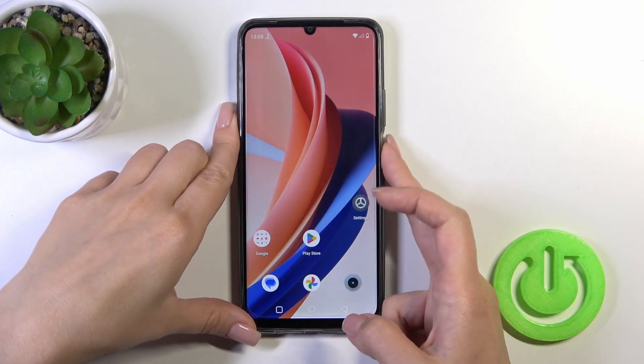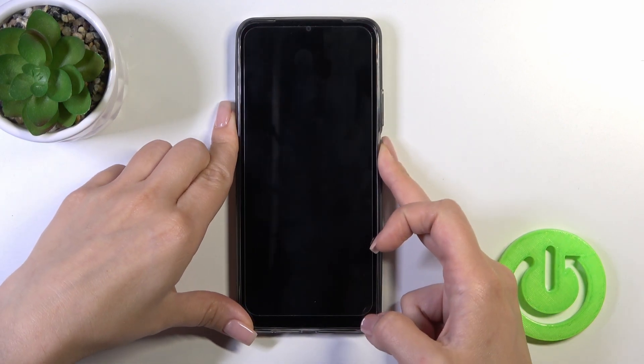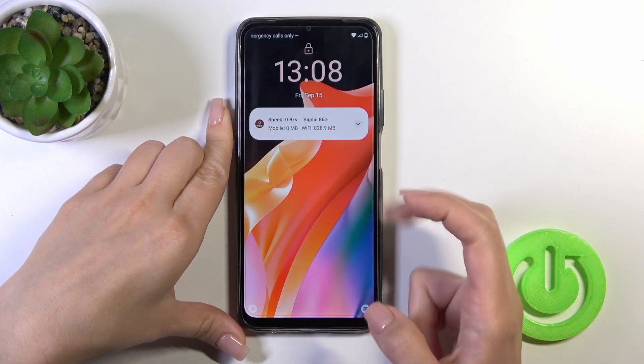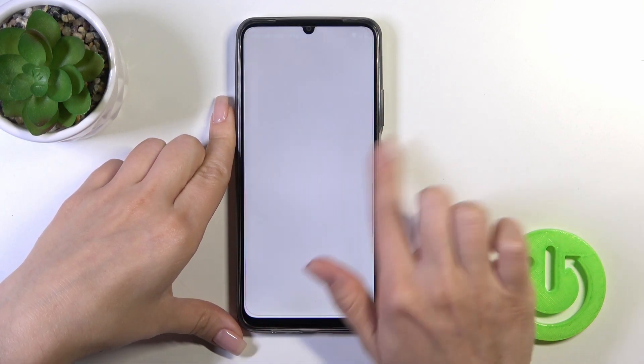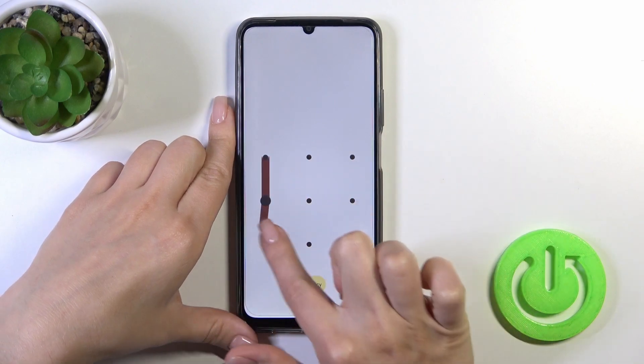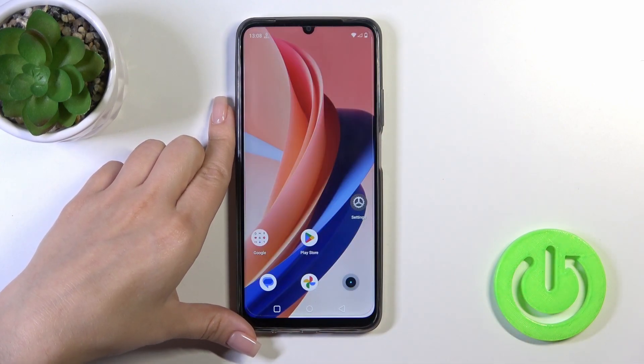Wallpaper set successfully. Let's lock the device and we can see that we just successfully changed our lock screen wallpaper.